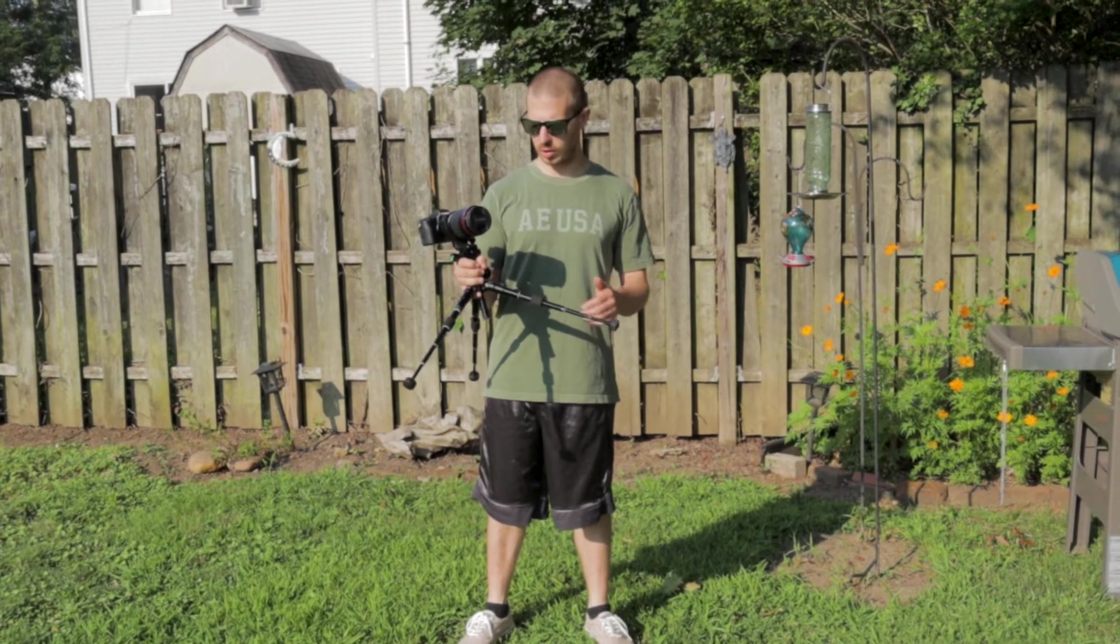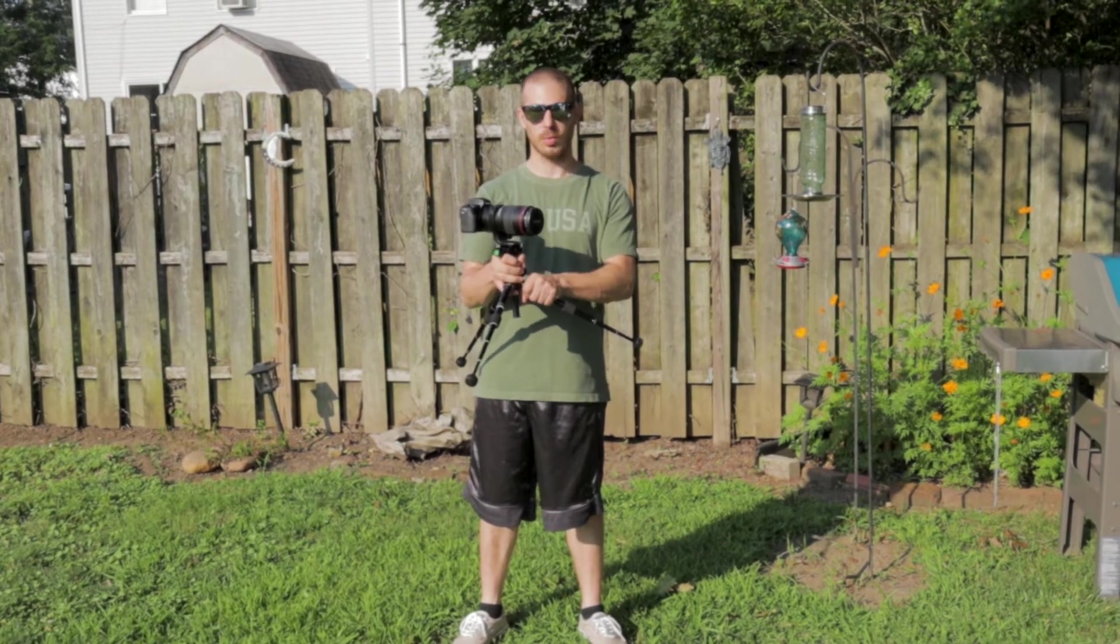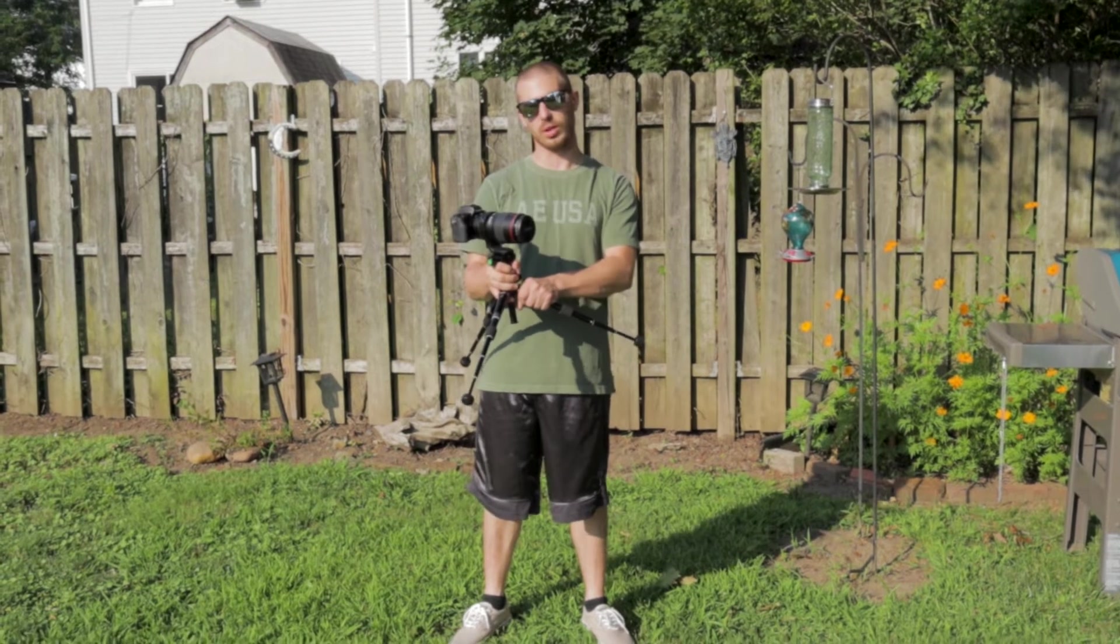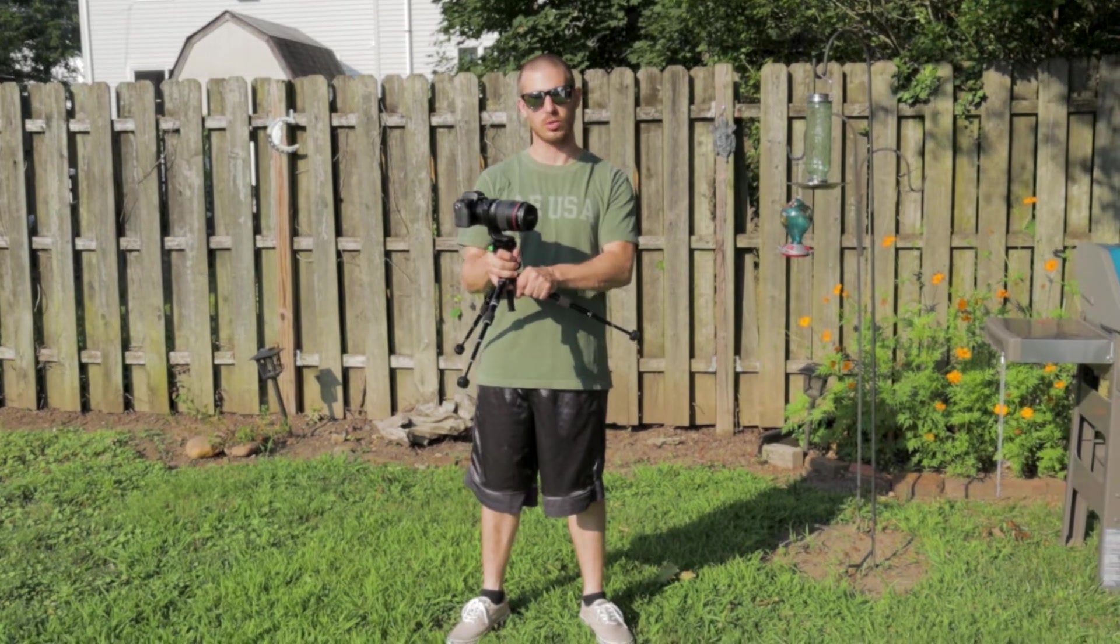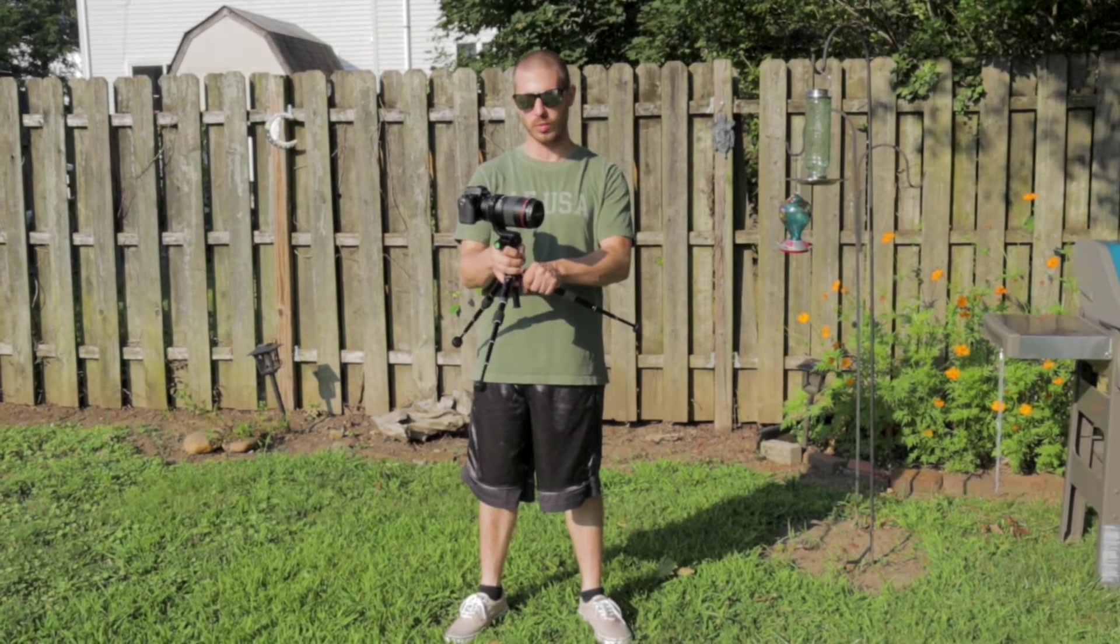A couple of things that you're going to need is you're going to need a tripod, because you want your camera to stay really steady, because it's going to take three different shots, because we're going to do a three-shot exposure level.